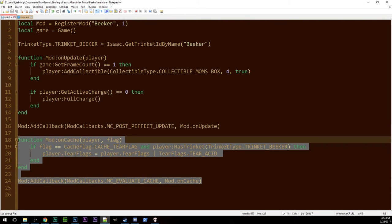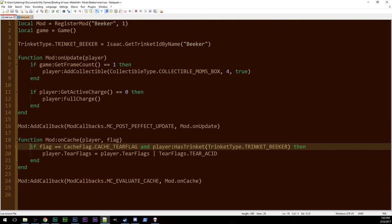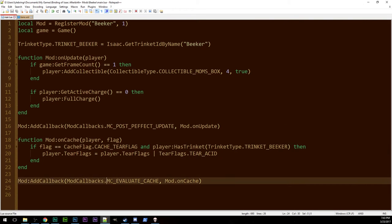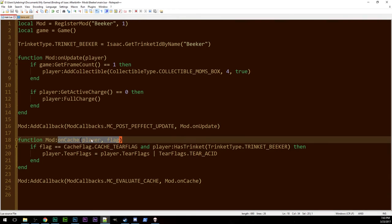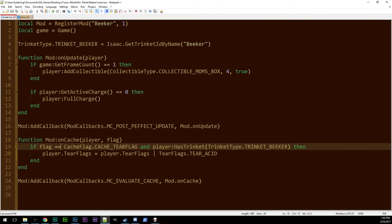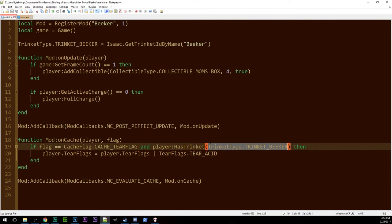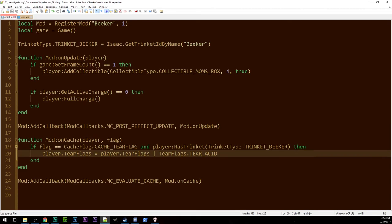It's just a simple cache update. So, we have MC Evaluate Cache, mod.onCache, so we run this. It takes two parameters, the player and the flag. Every single cache flag gets evaluated separately. So, you go, if the flag equals cache flag dot cache underscore tier flag. If you want to do damage, you use damage. You've seen this before. And, so we're in the cache tier, the tier flag cache. And, the player has trinket our beaker trinket, trinket type dot trinket beaker. Then, and only then,